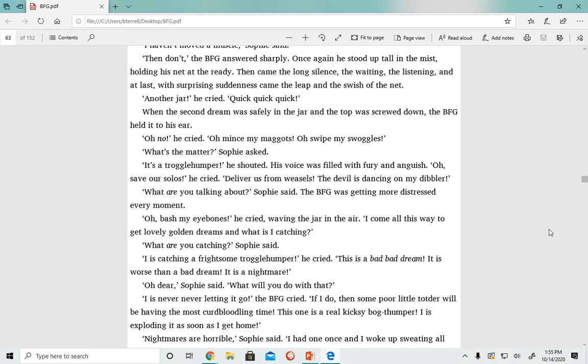'What are you catching?' said Sophie. 'I is catching a frightsome troggle humper,' he cried. 'This is a bad, bad dream. It's worse than a bad dream. It's a nightmare.' 'Oh dear,' Sophie said. 'What will you do with that?'